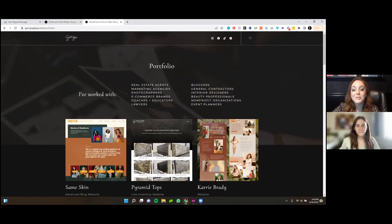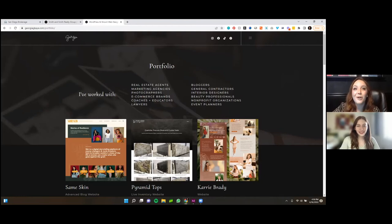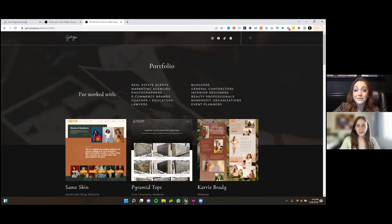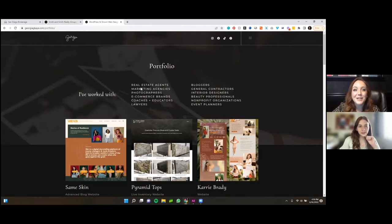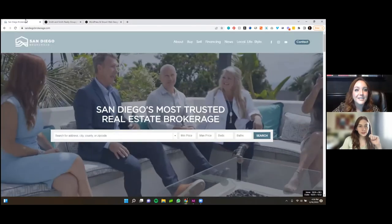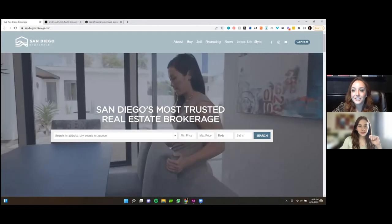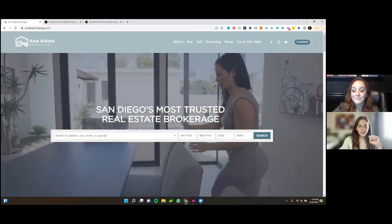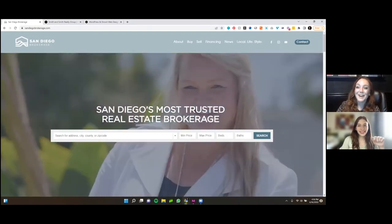Yeah, definitely. So I'm going to pull up one specifically with Realty Candy, of course. I found you all recently, probably within the past two months, and I've already started implementing this on several client sites because it is a game changer. But let me pull up San Diego Brokerage, this is actually, if they're listening, this is one of my favorite clients of all time. I love them.